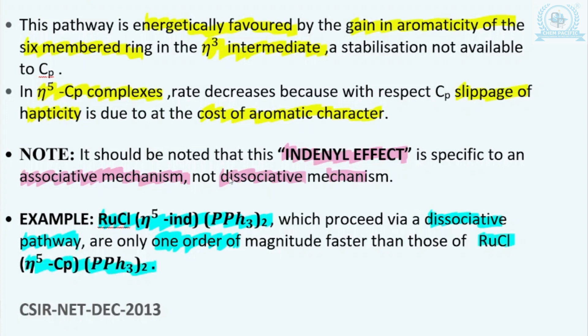I hope this is clear to all of you. There are certain important points to keep in mind. Number one: in Indenyl complexes, the CP rings are attached to a benzene ring.